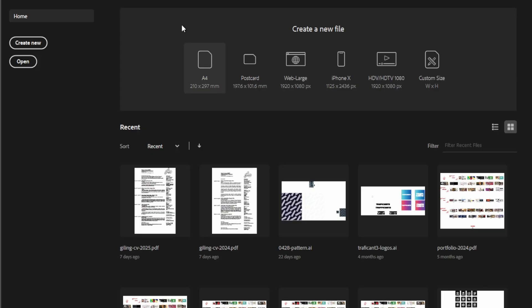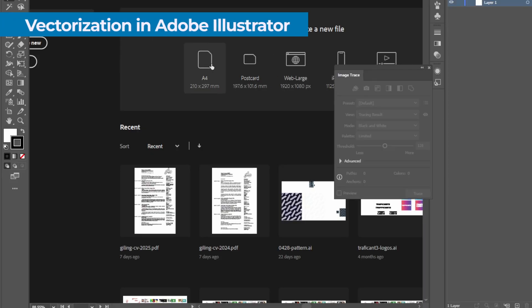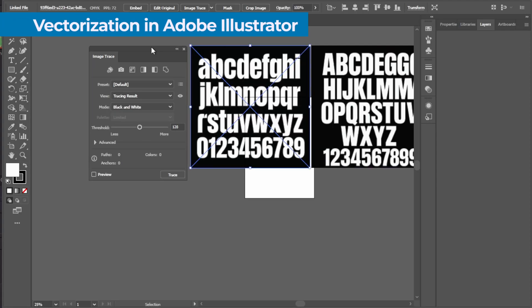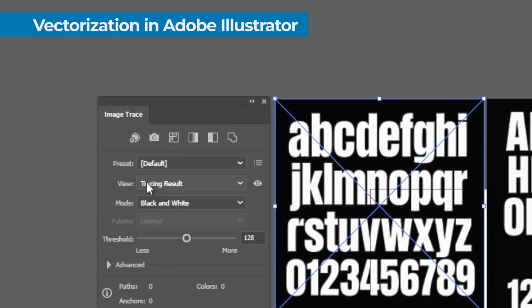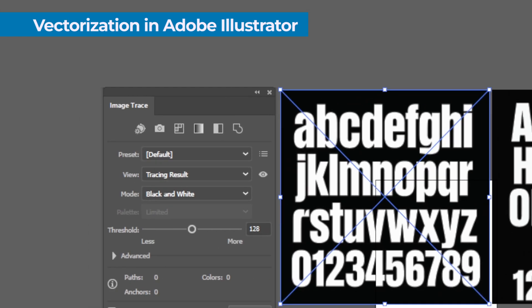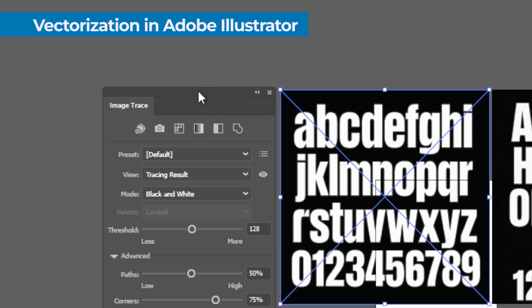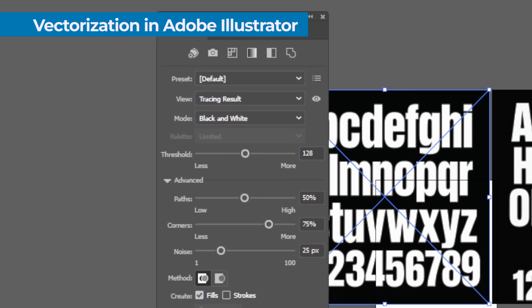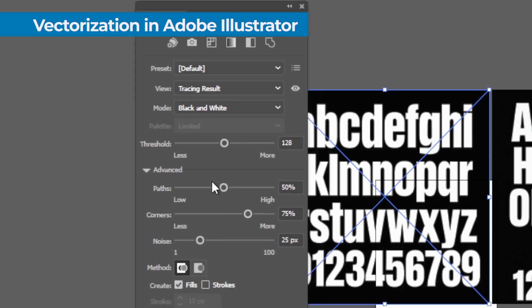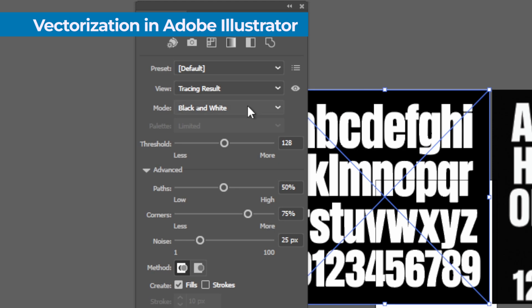Open Adobe Illustrator and place the image with your alphabet. Select the image trace tool and adjust the parameters to get clean and defined outlines. I personally recommend using a medium threshold and activating the coordinates option to preserve the angles of your typography.